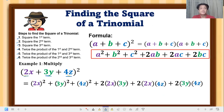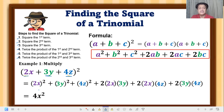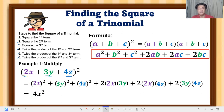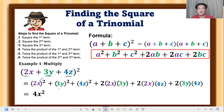Now let's find the product. What is 2x raised to 2? That is simply 4x squared. 2 raised to 2 means 2 times 2, which gives 4. Then we multiply the exponent of x, which is 1, times 2 — so x becomes x squared.